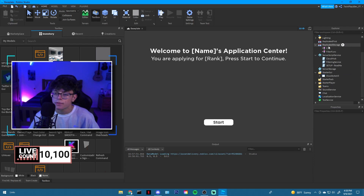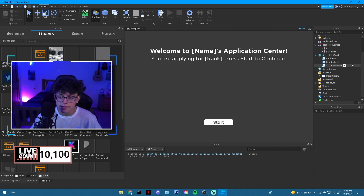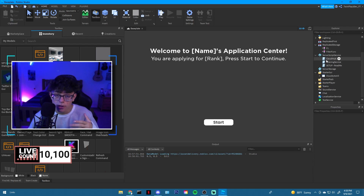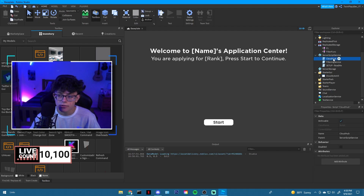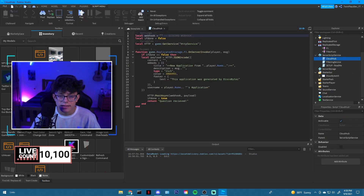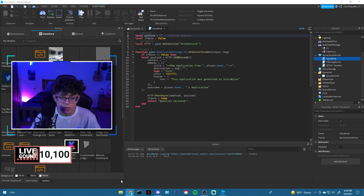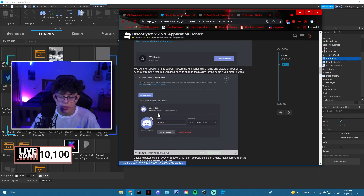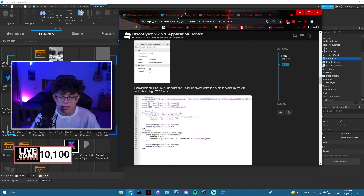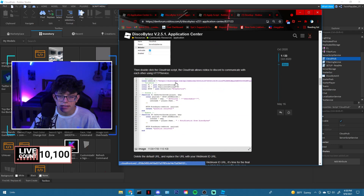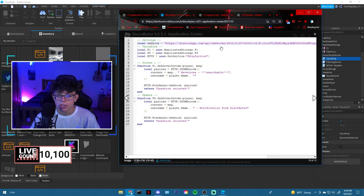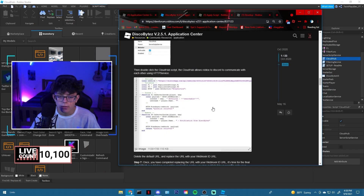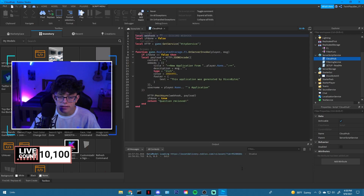Once you have your webhook URL, go to the CloudHub script and paste it in there. The URL should look like 'discord.app.com' — that's what it should look like. That's all you need to worry about there. Then you just need to upload the place to your new game.